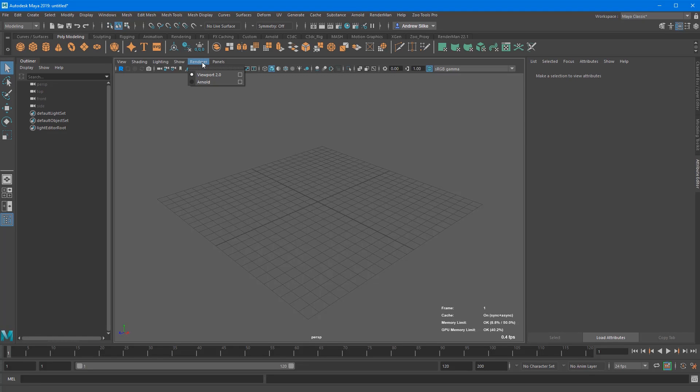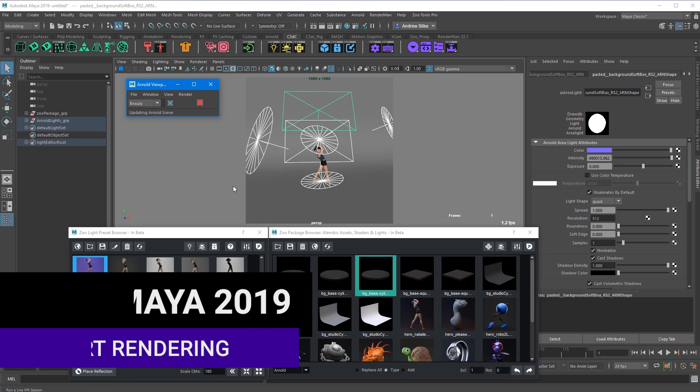Hi everyone, well Maya 2019 has arrived and we now have Arnold in the viewport.